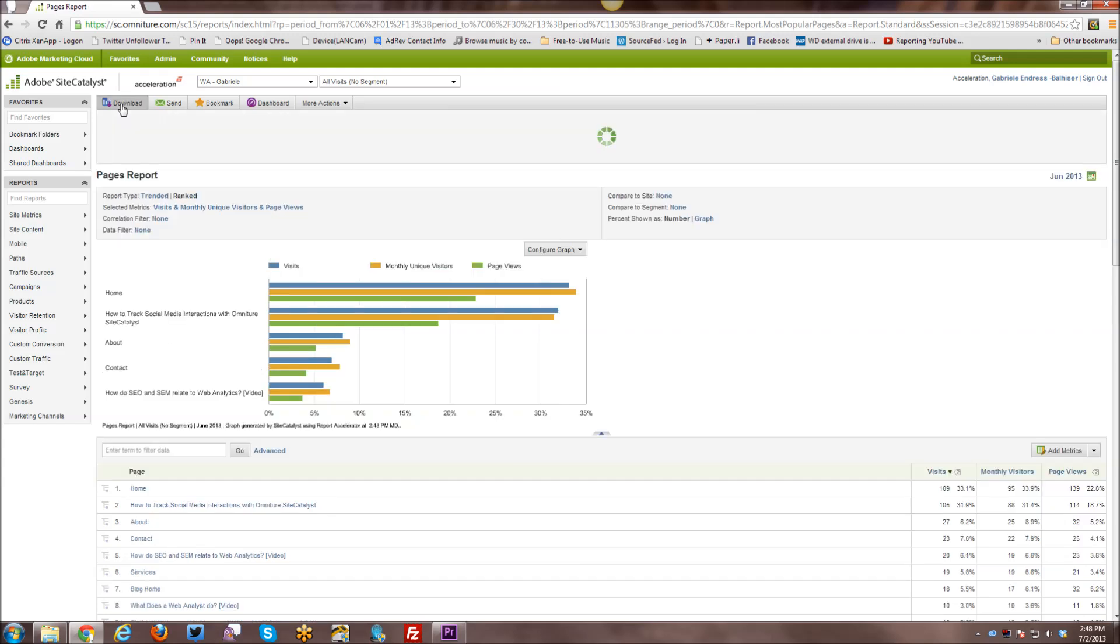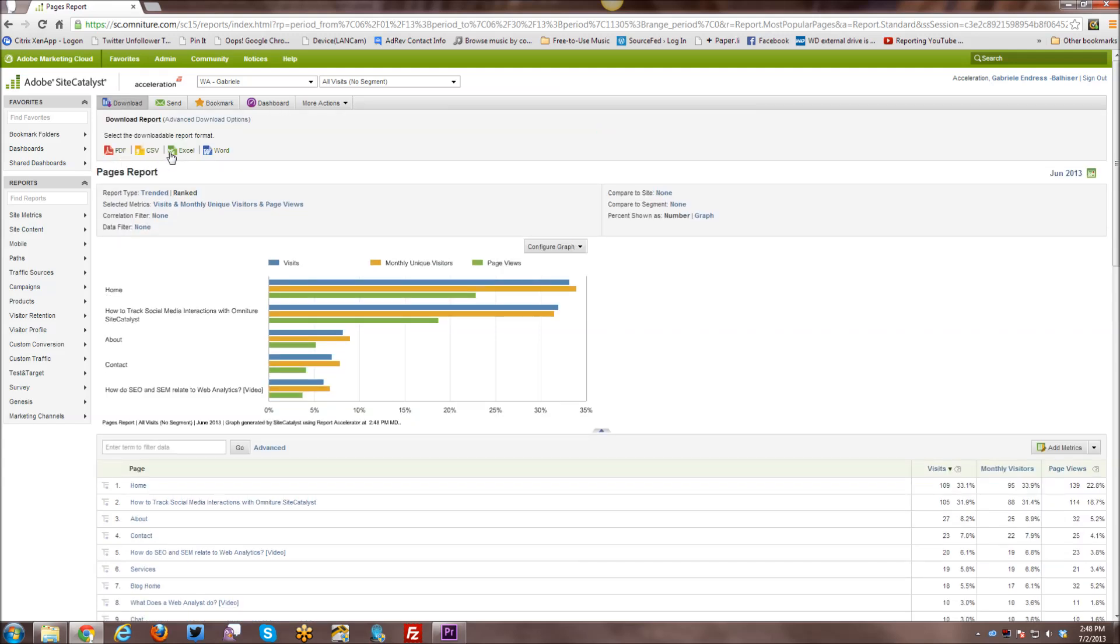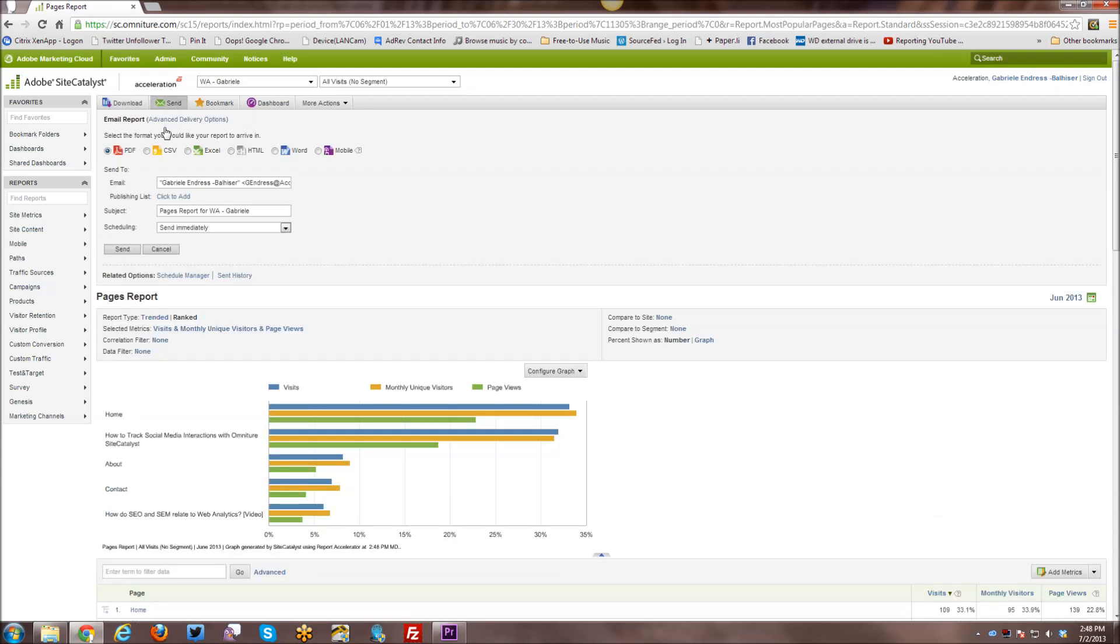So first of all, here we have download, which when you click on you can see the various file types that you have as an option to download. Next you have send, which allows you to email the report to yourself.